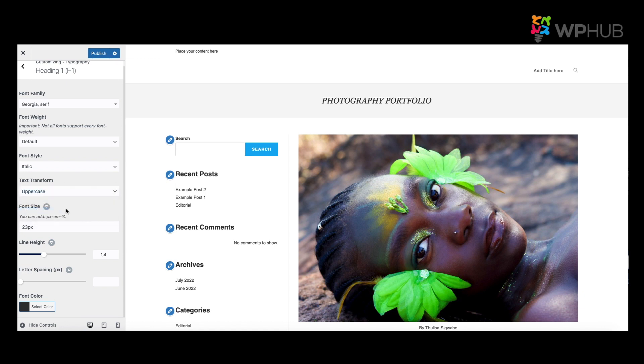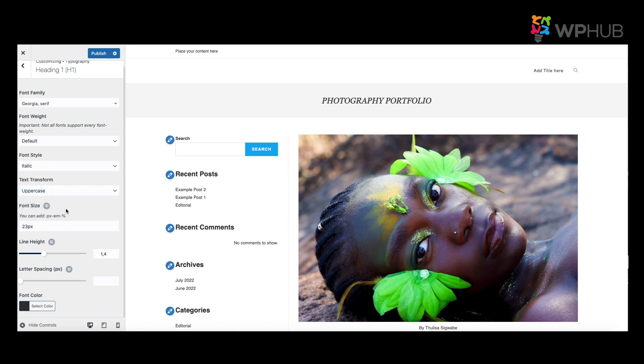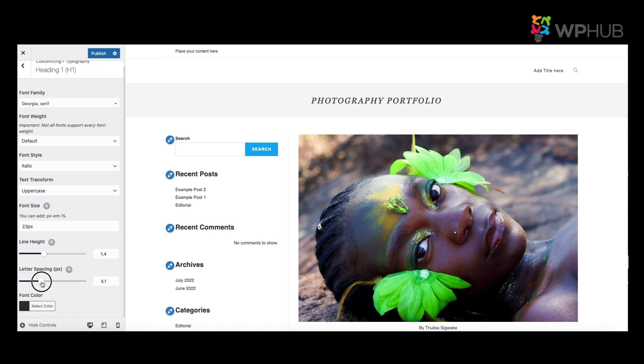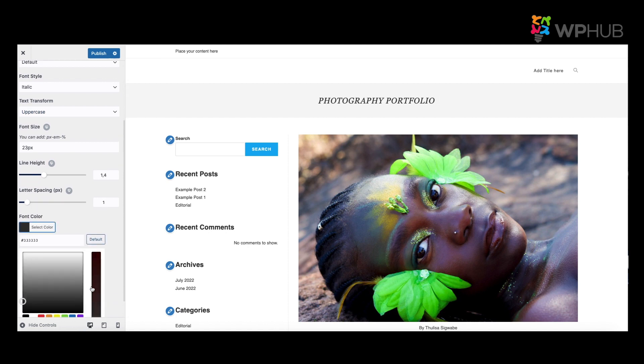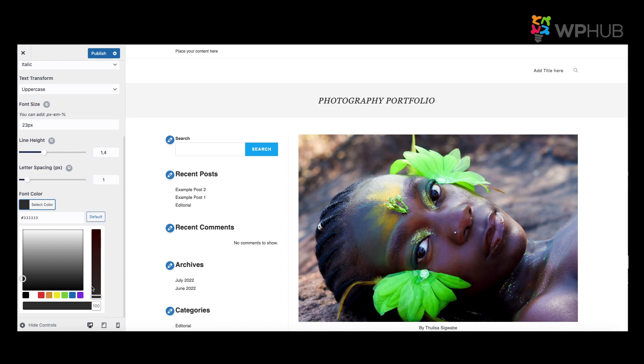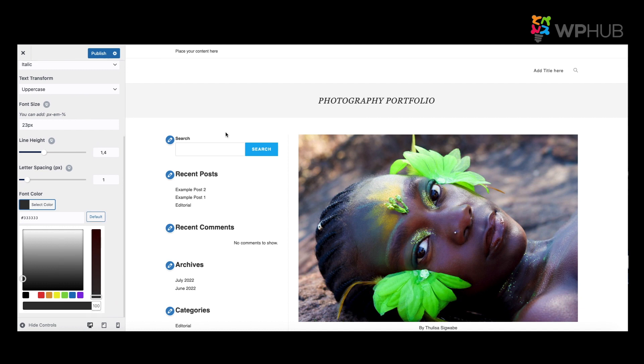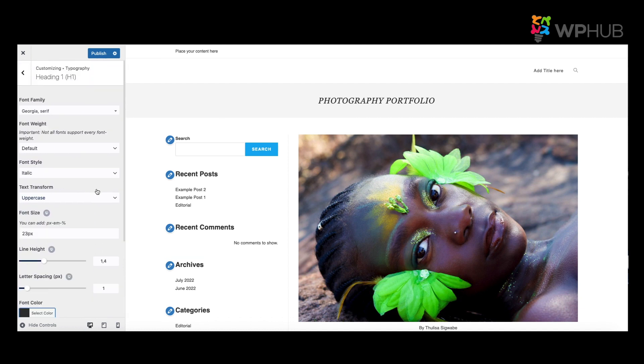And then this is where you can change the text size, the line height, as well as the spacing of the letters. And then if you want to choose and change the color, this is where you change it. But I'll keep it here for now, and then when you're happy, you click onto Publish.